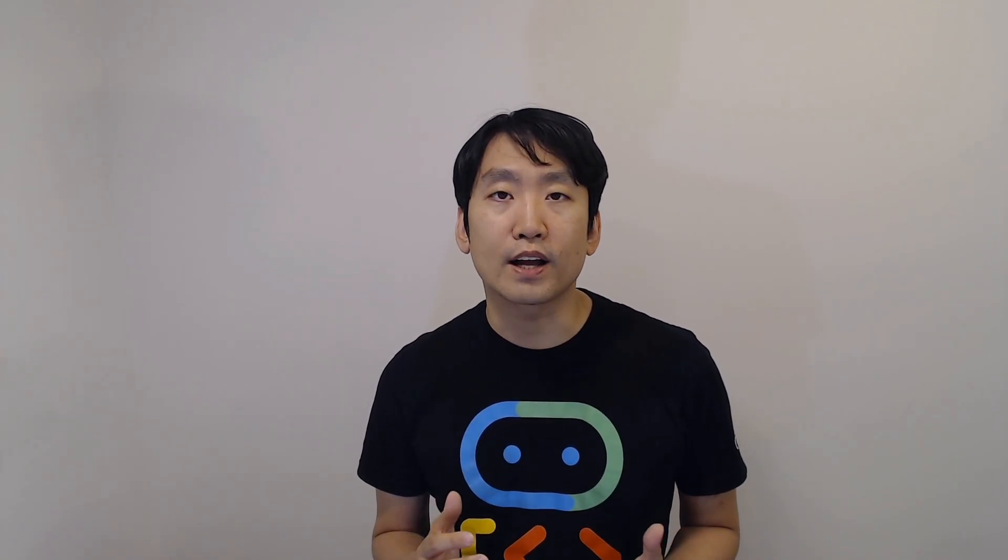This prep and enrich search pattern is incredibly powerful. You can apply it to product recommendations from user reviews, finding similar legal documents, or analyzing customer feedback. To try this entire workflow yourself, step by step, check out the full codelab linked in the description below. Thanks for watching.